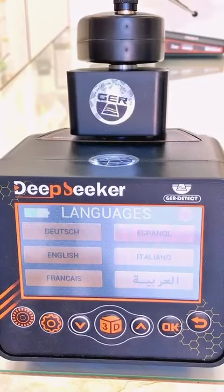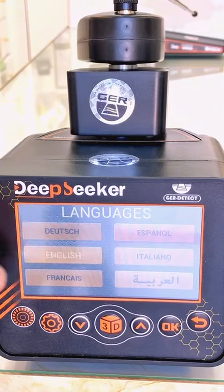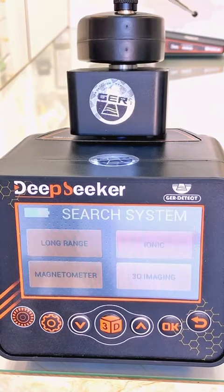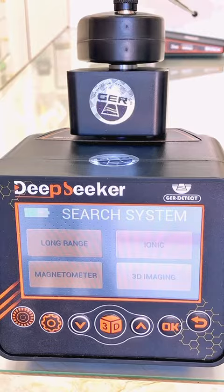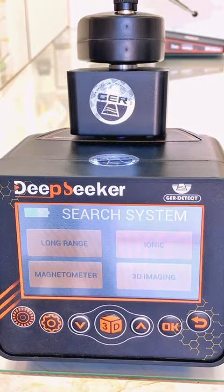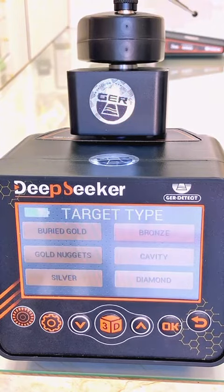The Deep Seeker device supports six international languages, one of them being English. It works with five search systems: long-range system, ionic system, magnetometer system, cavity search system, and 3D imaging system.